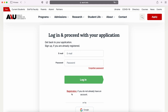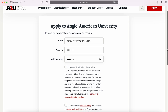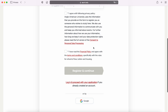Simply start with creating an account with your personal email address that you use on a daily basis and create a password. The application has to be filled by you personally to avoid any future complications. Please read the consent to personal data processing and financial policy in detail before proceeding further. Now you can register and continue.